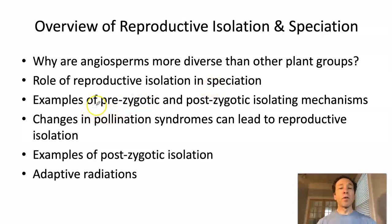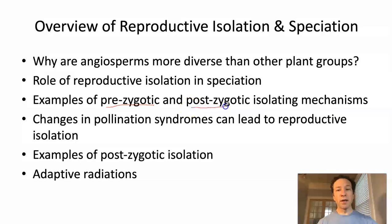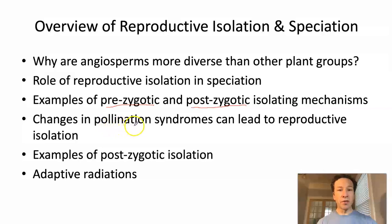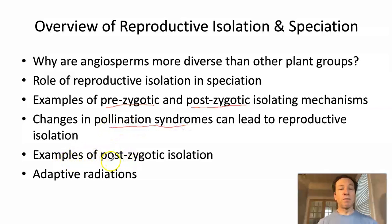We'll break down those barriers to reproduction into two categories: prezygotic and postzygotic isolating mechanisms. Prezygotic refers to before zygotes are made — things that mostly affect interbreeding. Postzygotic mechanisms are things that affect the viability or fitness of offspring of hybrids. We'll then talk about pollination syndromes — the suite of traits that influence which pollinators visit which plants — as a way to achieve reproductive isolation. If plants have different pollinators, they are less likely to exchange pollen.